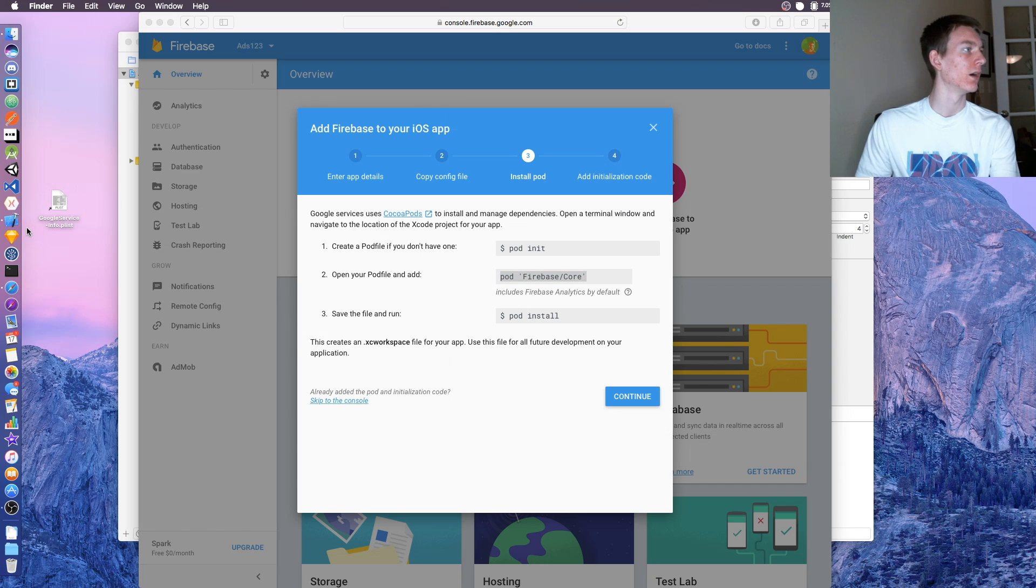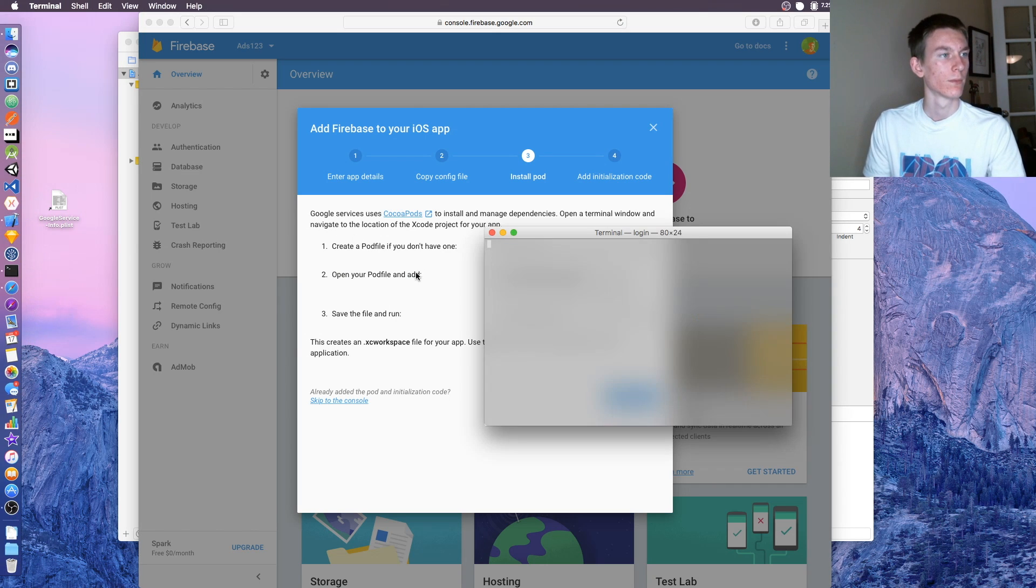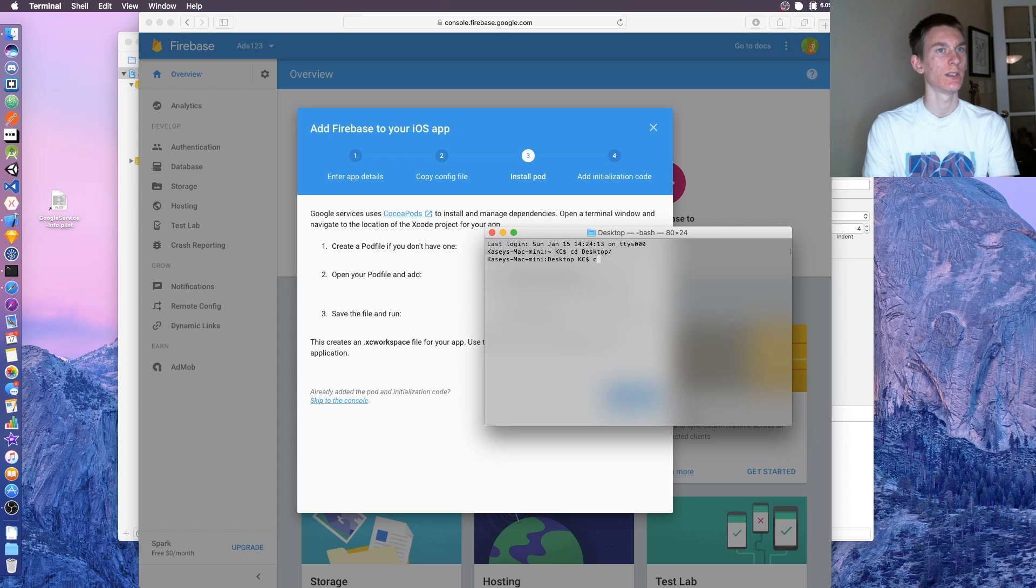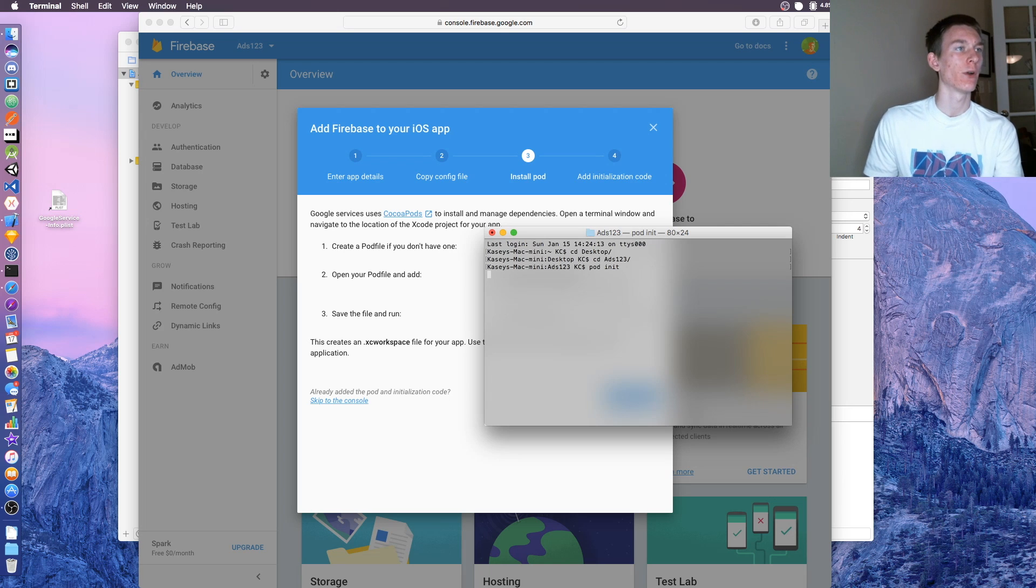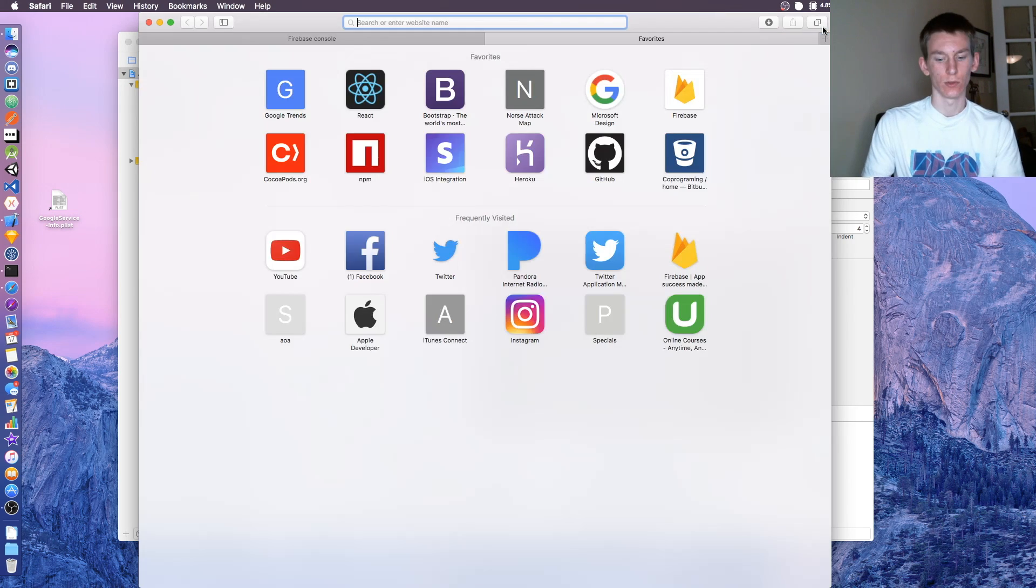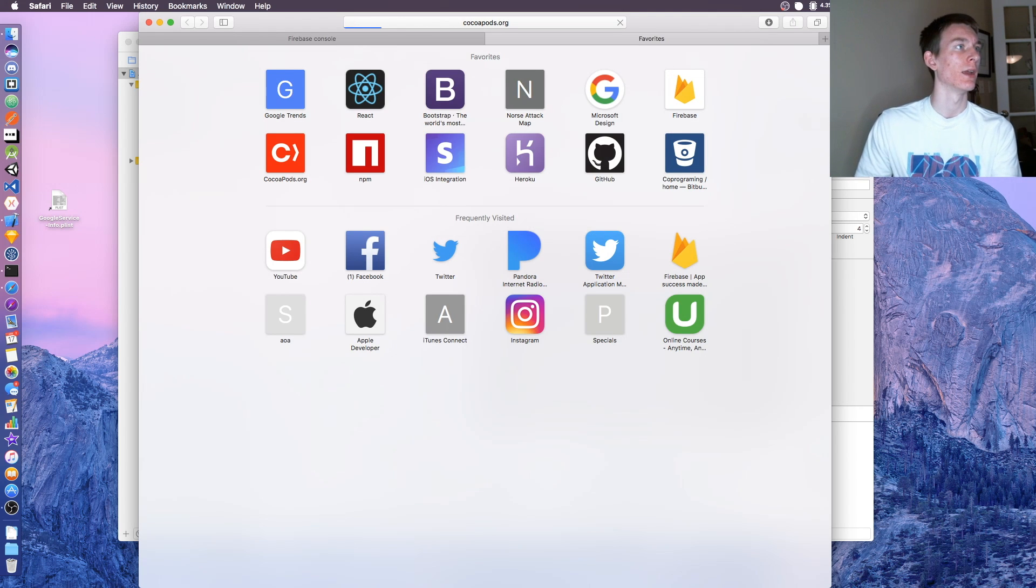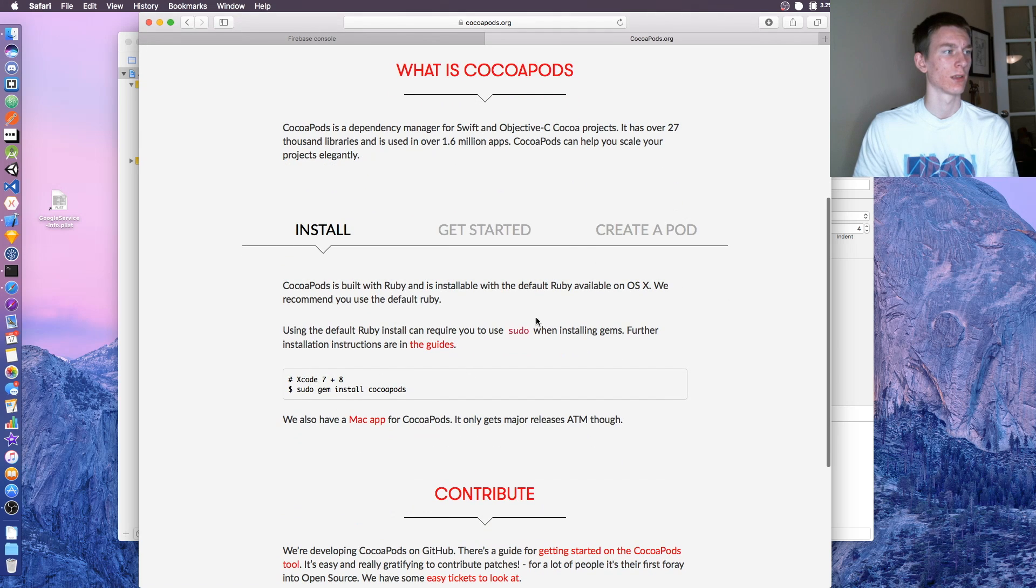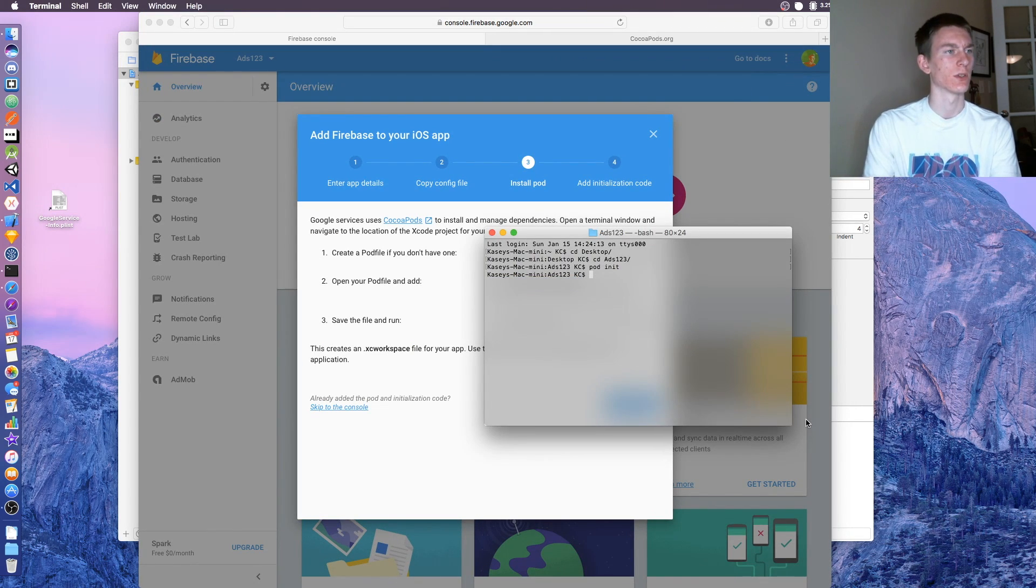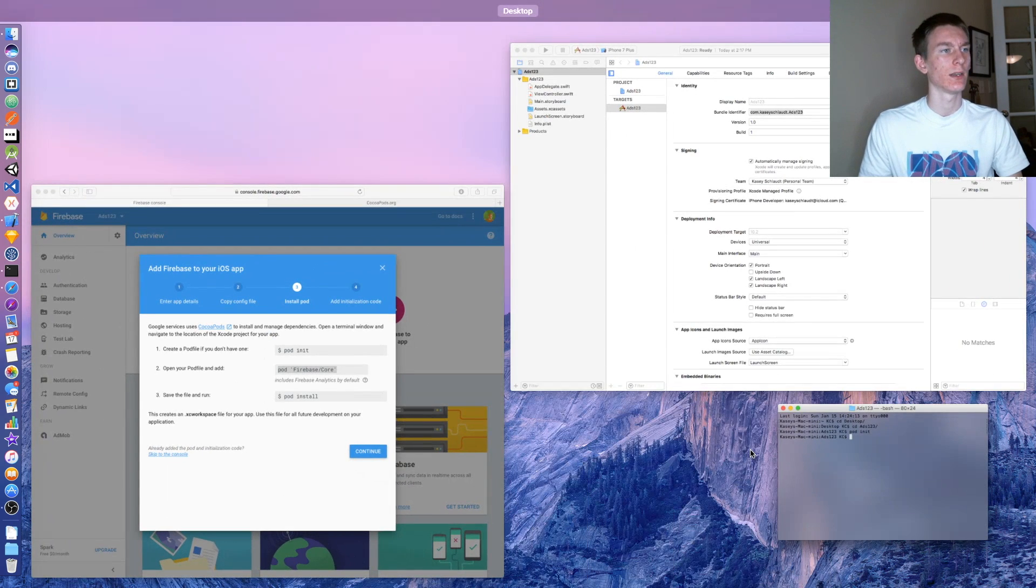Go to terminal and cd to desktop, then cd into your folder and say pod init. If you don't have pods, you're going to need to go to cocoapods.org and follow the steps to installing.